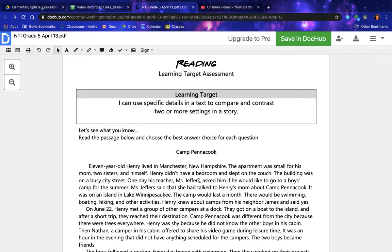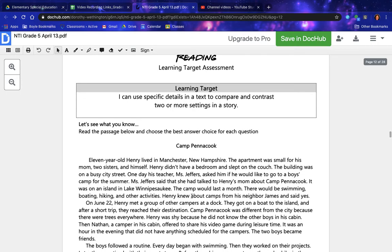Miss Jeffers said that she had talked to Henry's mom about Camp Pentacook — it was on an island in Lake Winnipesaukee. The camp would last a month. There would be swimming, boating, hiking, and other activities. Henry knew about camps from his neighbor James and said yes. On June 22nd, Henry met a group of other campers at a dock. They got on a boat to the island, and after a short trip they reached their destination.